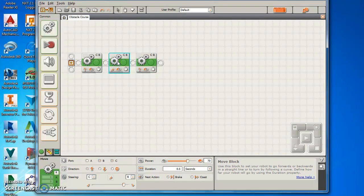So right now I'll go forward for 5 seconds at a speed of 70, turn for 0.5 seconds at a speed of 70, go forward for 8 seconds at a speed of 50.